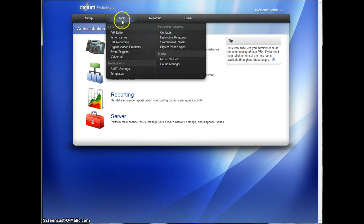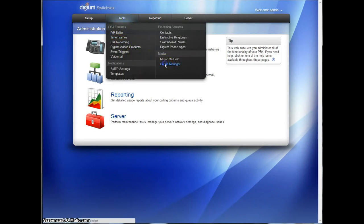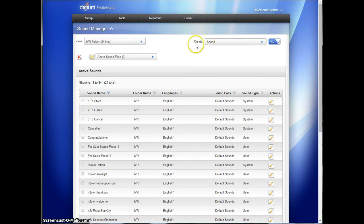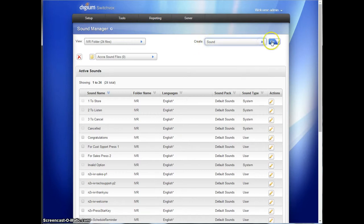To start, we are going to create a sound file, so we're going to go to the Tools menu under Sound Manager. On the Sound Manager it says Create Sound right here. You can see there's other options of what to create. In this case, we're going to create a sound.